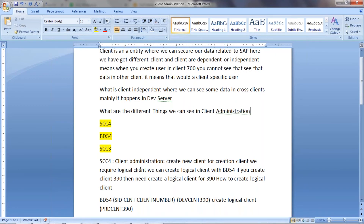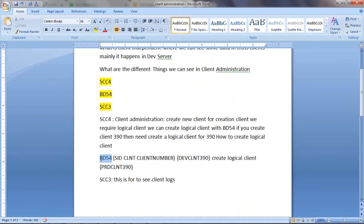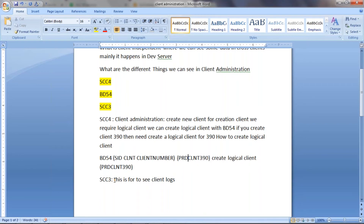Whenever you create a client, you require a logical client with the same name and number. For example, if you create client 390, you need to create a logical client for 390 via BD54. The naming convention for the logical client would be: SID followed by CLNT and the client number — in our case, PRD_CLNT_390.